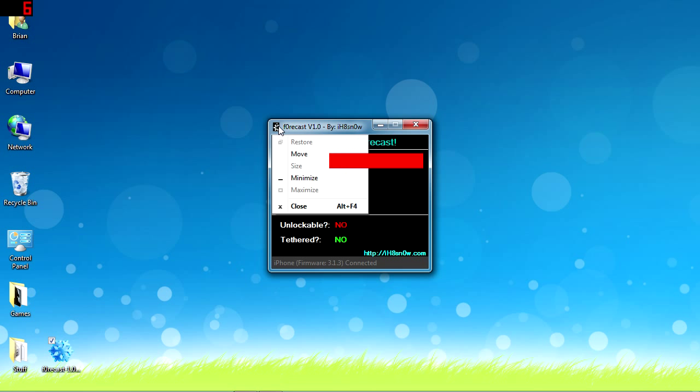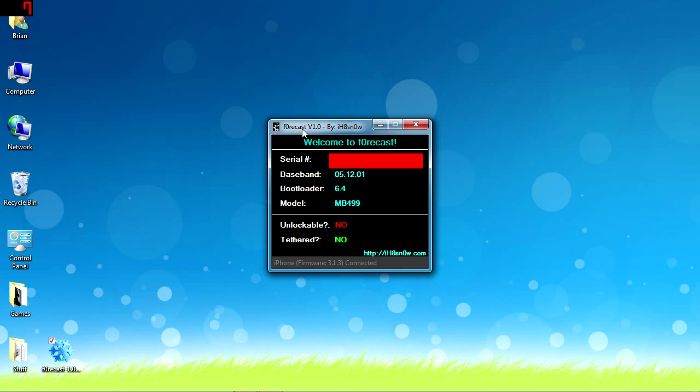So that's Forecast - it's just a really quick little tool to determine whether or not you can unlock your iPhone and to see whether or not your iPhone or iPod Touch will need a tethered or untethered jailbreak.